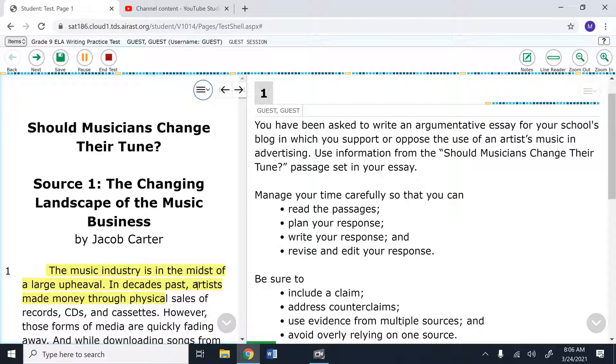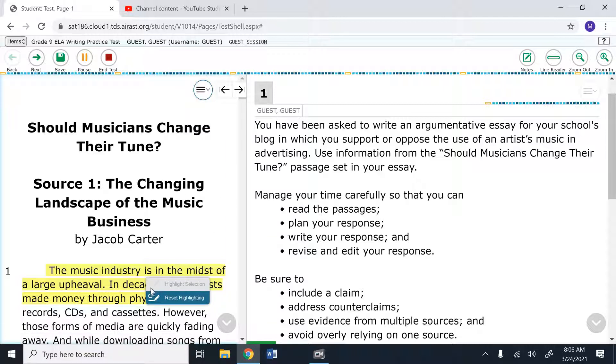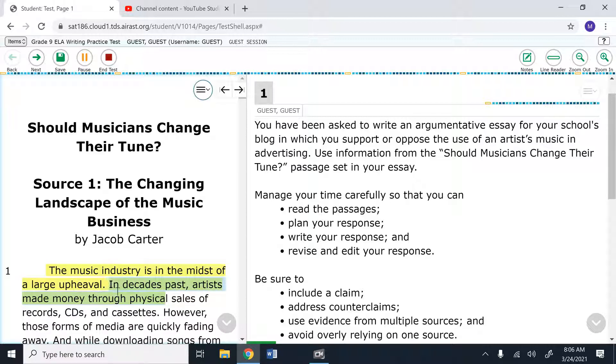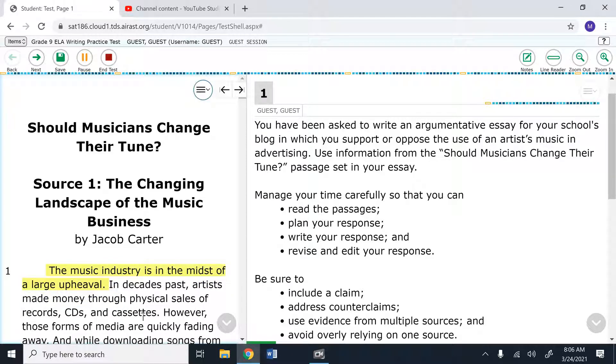If you want to remove all highlighting, you can either come up to this button again and click reset highlighting or you can right click and reset highlighting. If there's something specific that you highlighted that you do not want highlighted, you can click and drag over it again and select remove highlight.